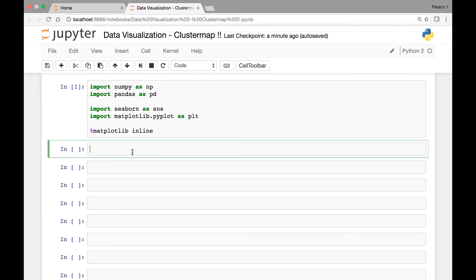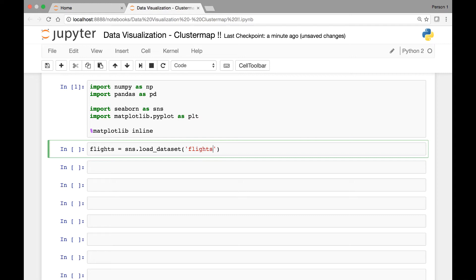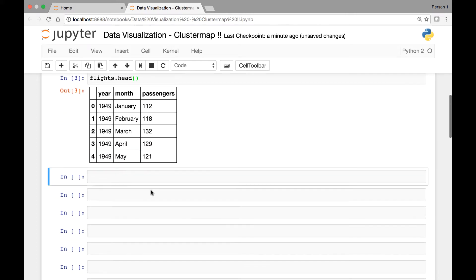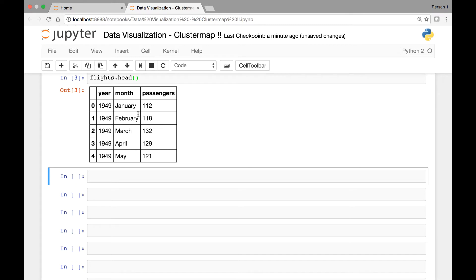We'll be using the flights dataset for this lecture. Let's start by loading our flights dataset and save it in a variable called flights. We'll use seaborn's load_dataset function — sns.load_dataset — and pass the flights dataset. If I call the flights head method, we have year, month, and passengers.